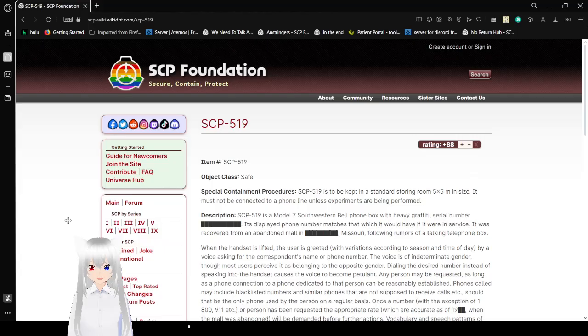Hello, this is Haku Bean, and today we are going to SCP-519. If you liked this video, please hit like on the video, comment down below, and subscribe to the channel. Now let's get right into this.